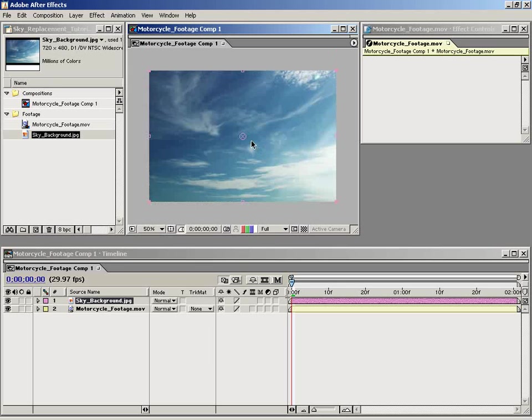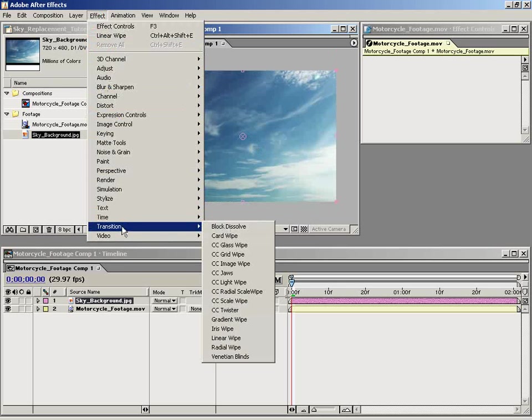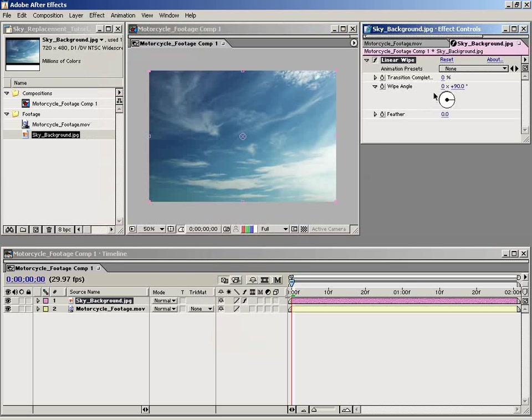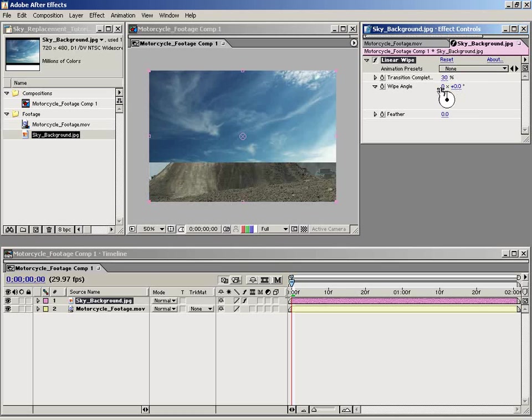And the next thing I'm going to do is apply a transition linear wipe. The reason I'm going to do this is so that I can get a rough idea of what the composite is going to look like. So I want to set the wipe angle to zero and the completion to about 30%, and then I'm going to feather the edge of that about 180 or so.